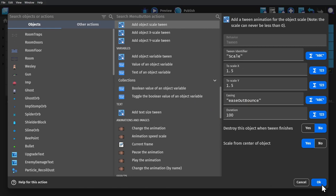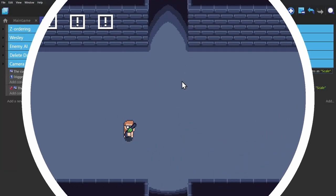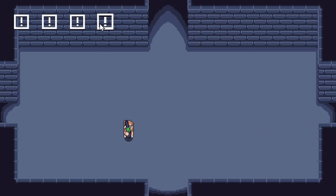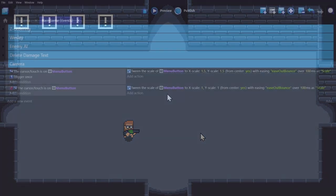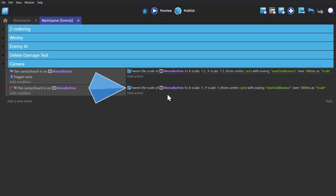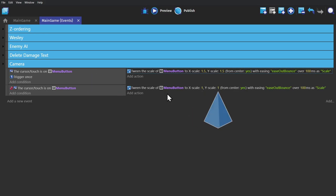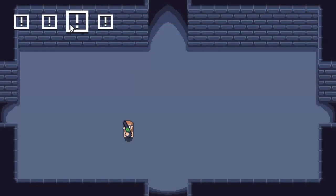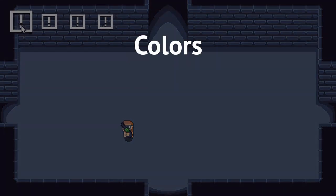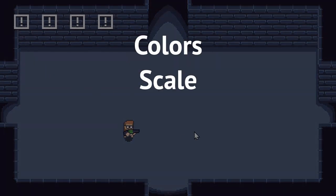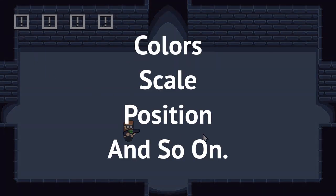And then we pick a duration for this tween to take. So now when I preview that, you'll see that the buttons expand when I put the cursor over them, but shrink again when I take it away. And that's because of the second event, where I change the scale to 1.1, which is the original default scale. Tweens can be used all over the place for colors, to size, to positions, and so on.